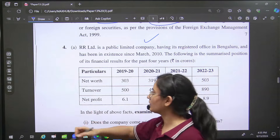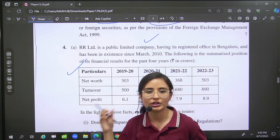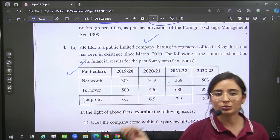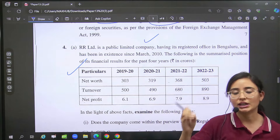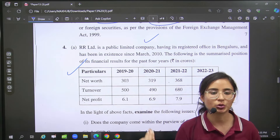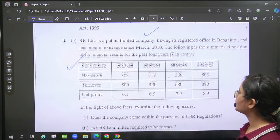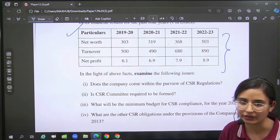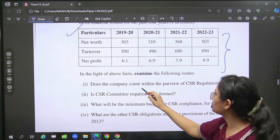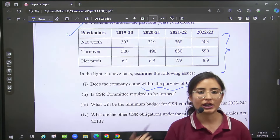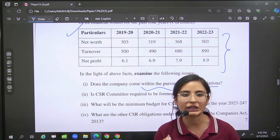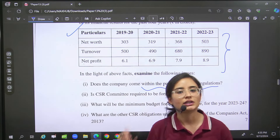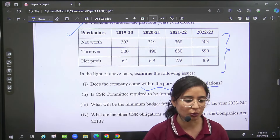Next our question which is CSR — which I had marked for you because this is almost two to three different chapters covered. So there was again this table — that what company CSR will come for, you know — three limits: five, five hundred, and thousand for net profit, net worth, and turnover.